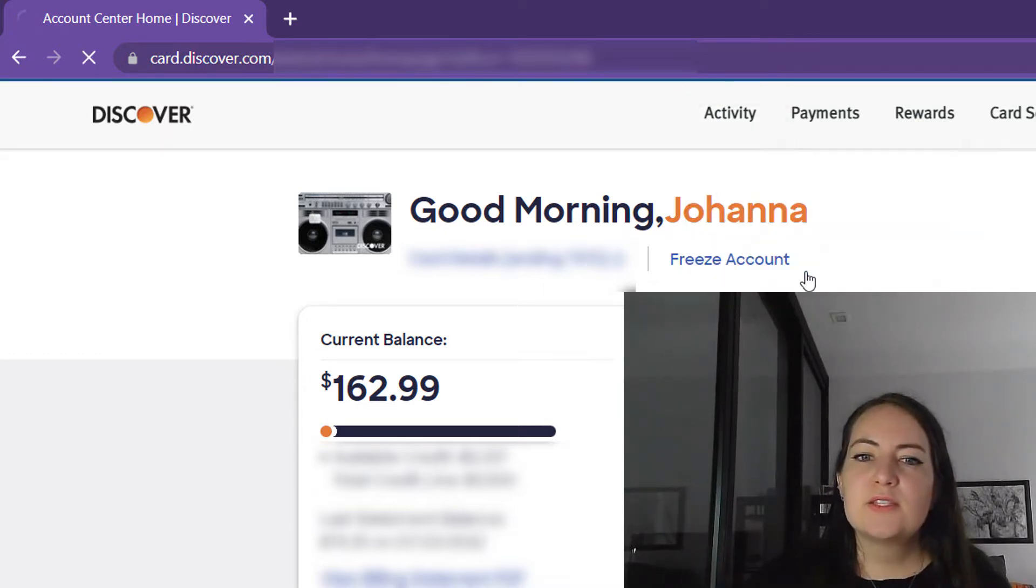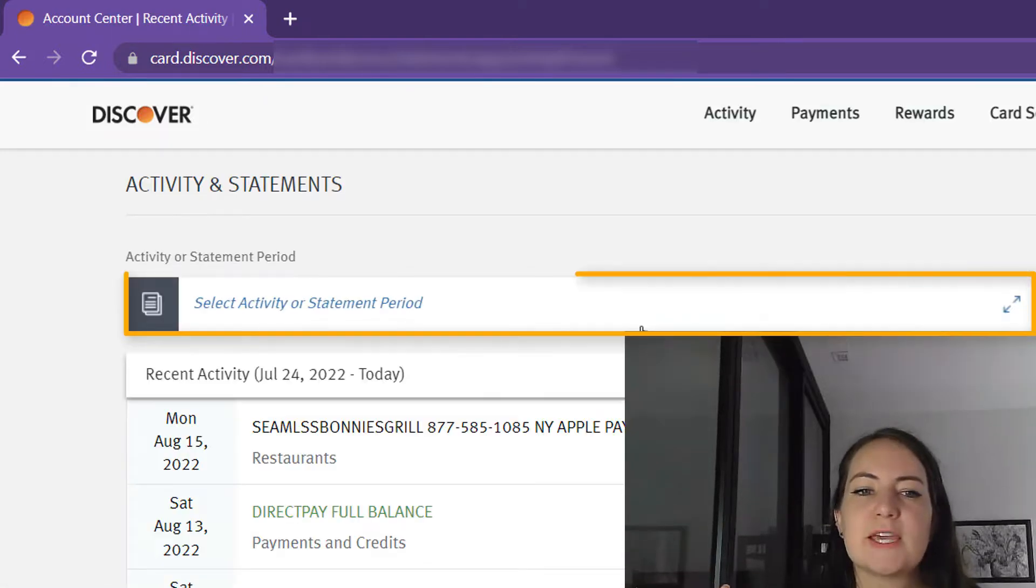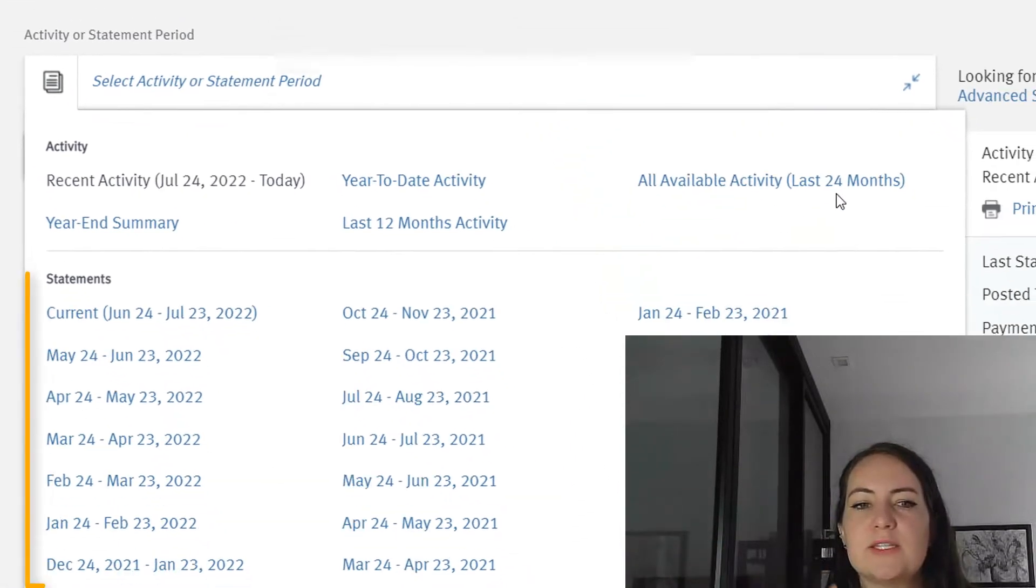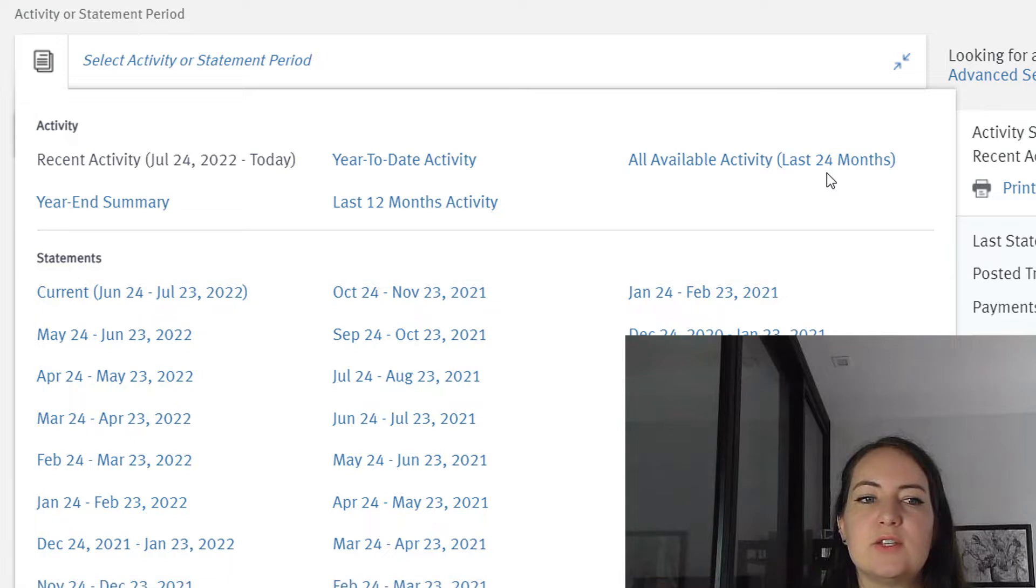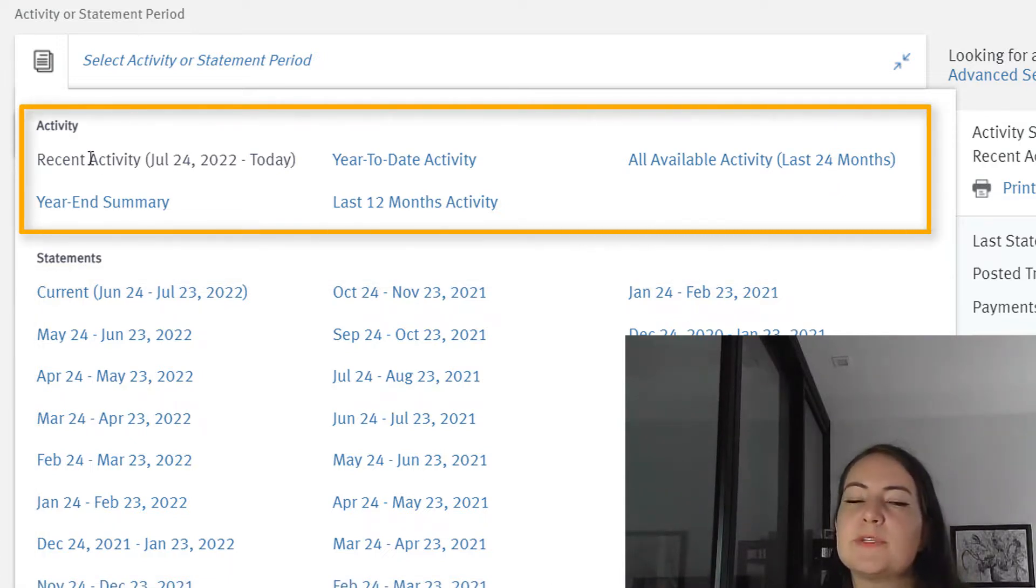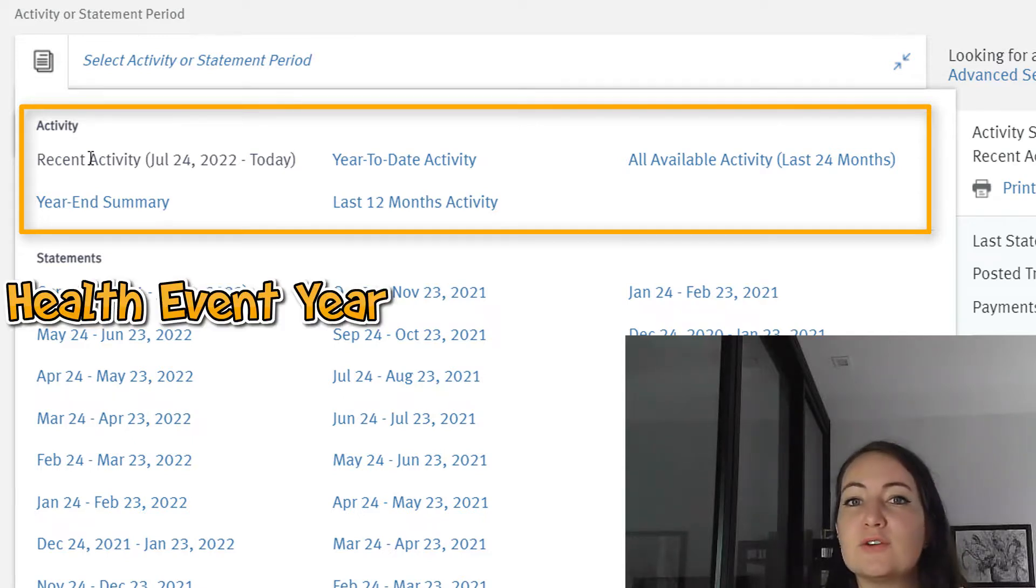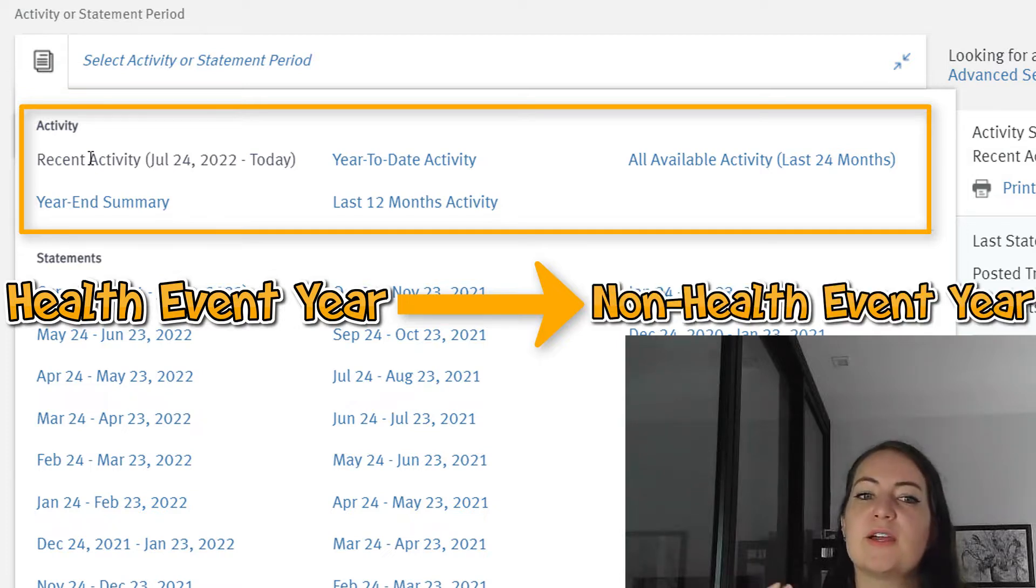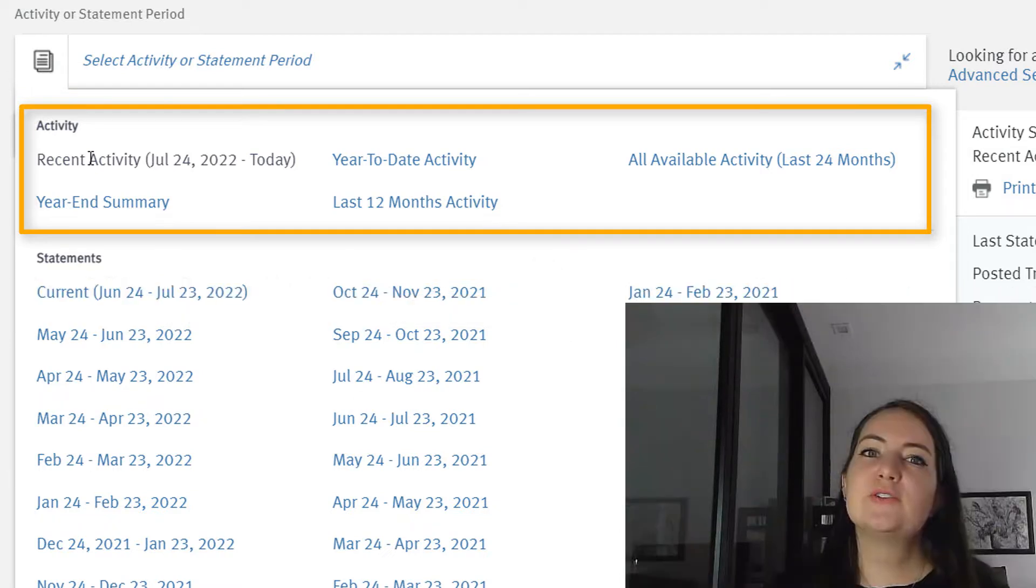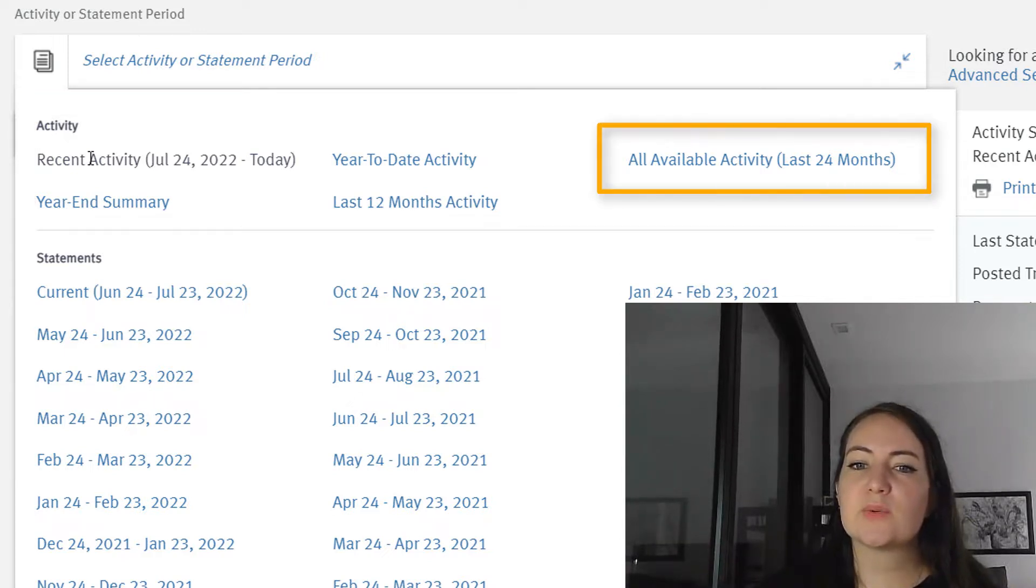And then as you look on the dropdown, you can see all of your statement dates below, and then you can see activity. Year to date activity is sometimes really interesting to people. I'm going to use the max here and do all available activities, so the last 24 months.